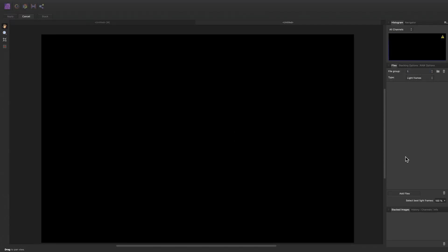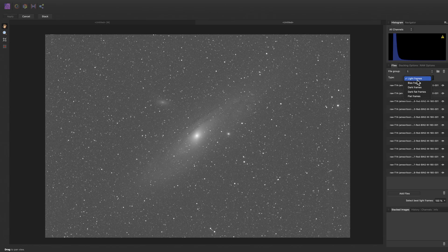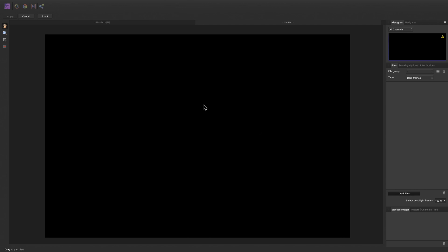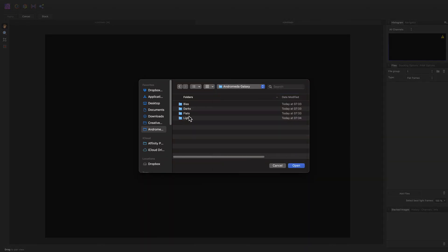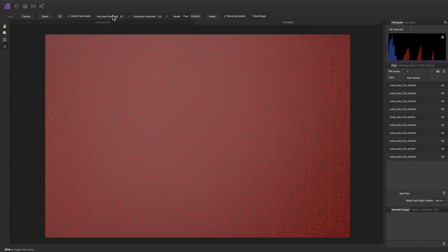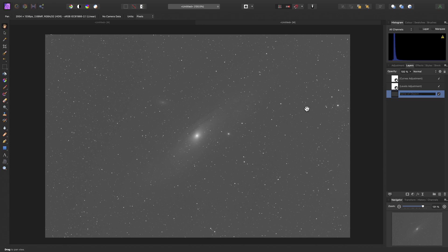Move the type back to light frames. Choose add files, then we're going to use the red data. Remember, the red data is 2x2 pixel binned. Which means when we go to add our calibration frames, such as the bias frames, we need to use the correct bin 2x2 set of frames. I'll do the same for the dark frames and then the flat frames. As before, I'm going to select the bad pixel map tool. The threshold adjustment I made last time has been remembered, and this is sufficient to identify all of the inconsistent bad pixels and the column defects. So I will click stack, then click apply, and rename this pixel layer to red.